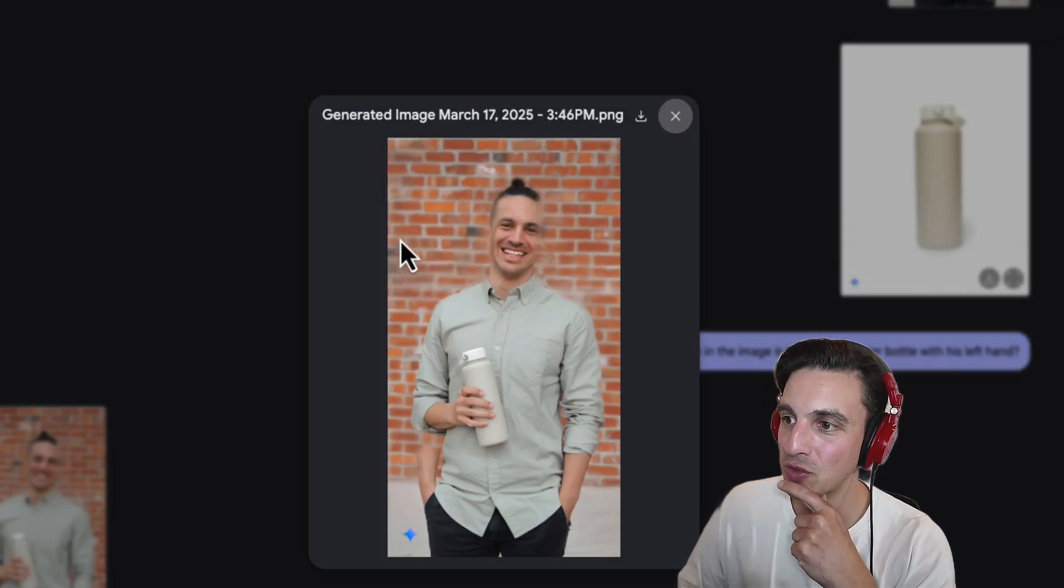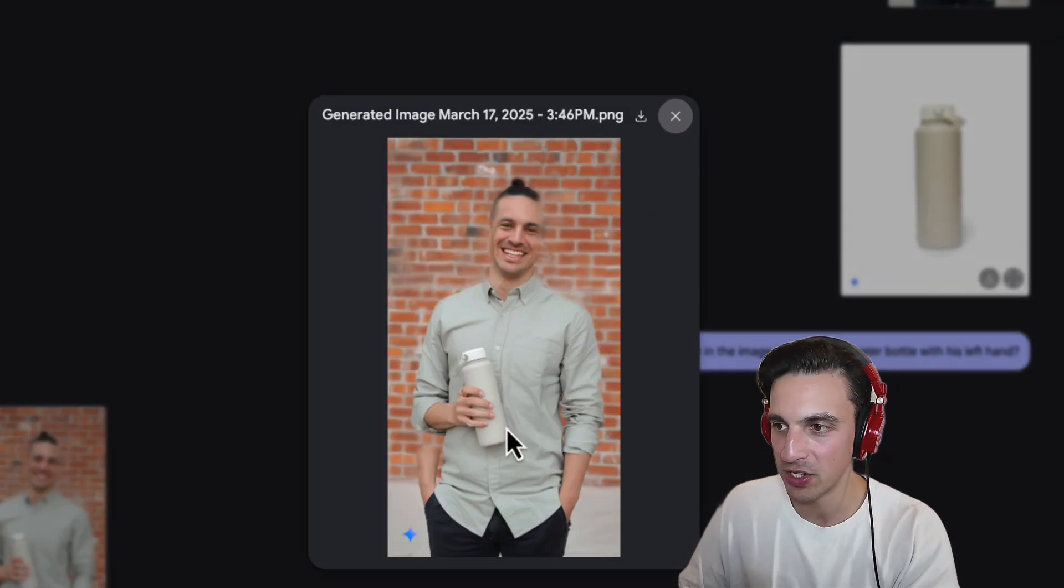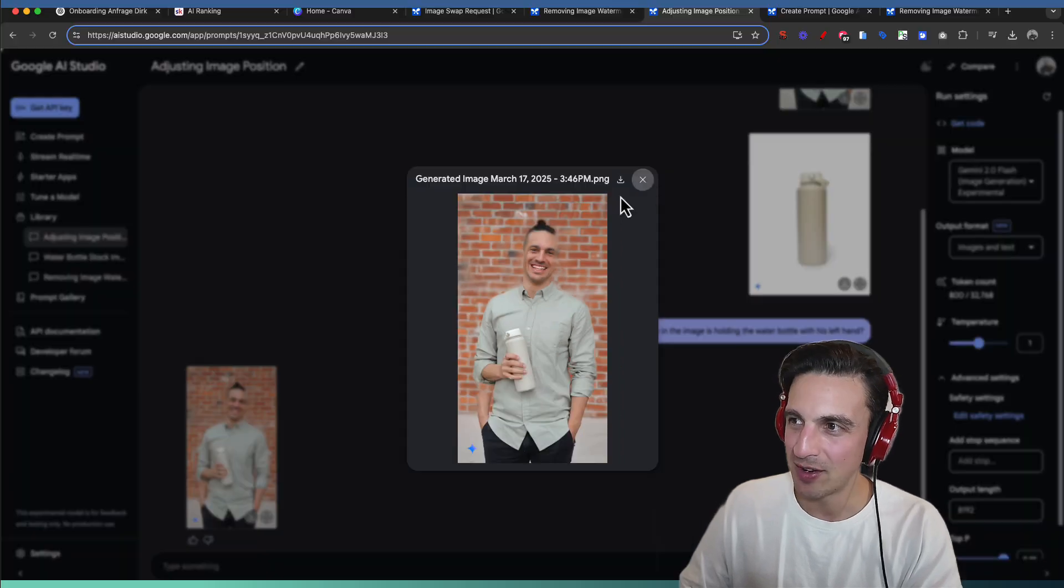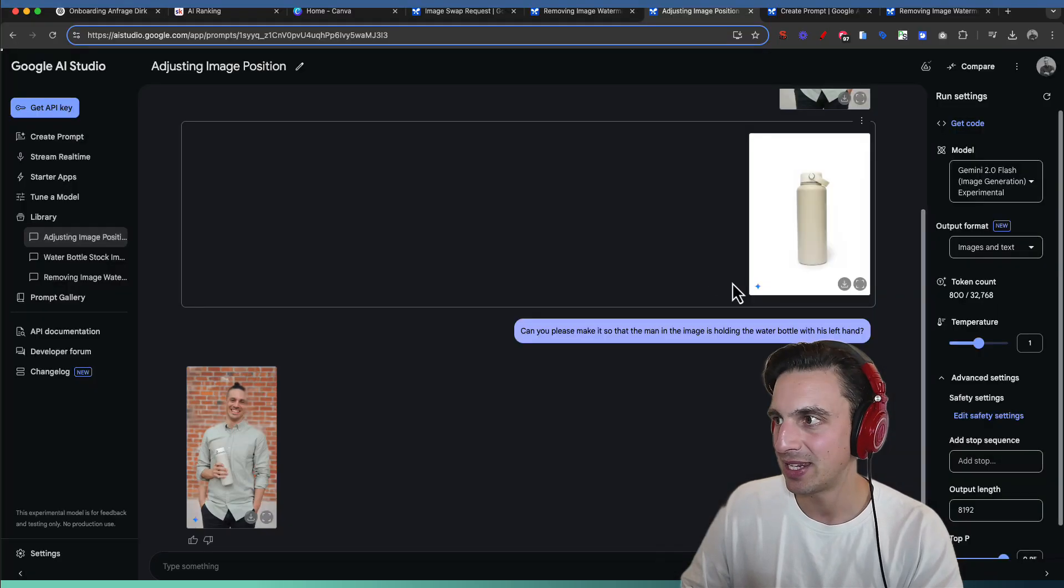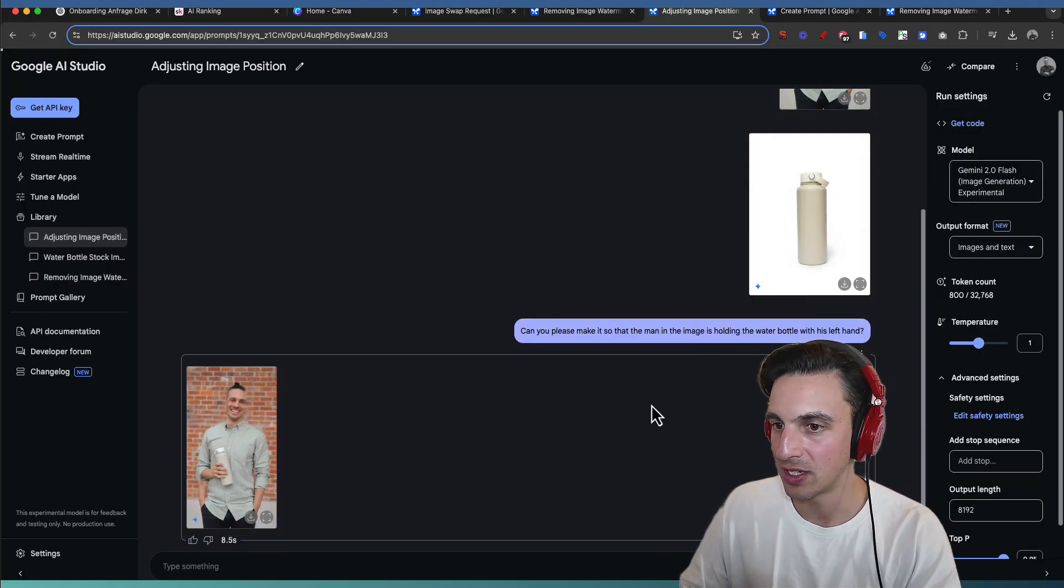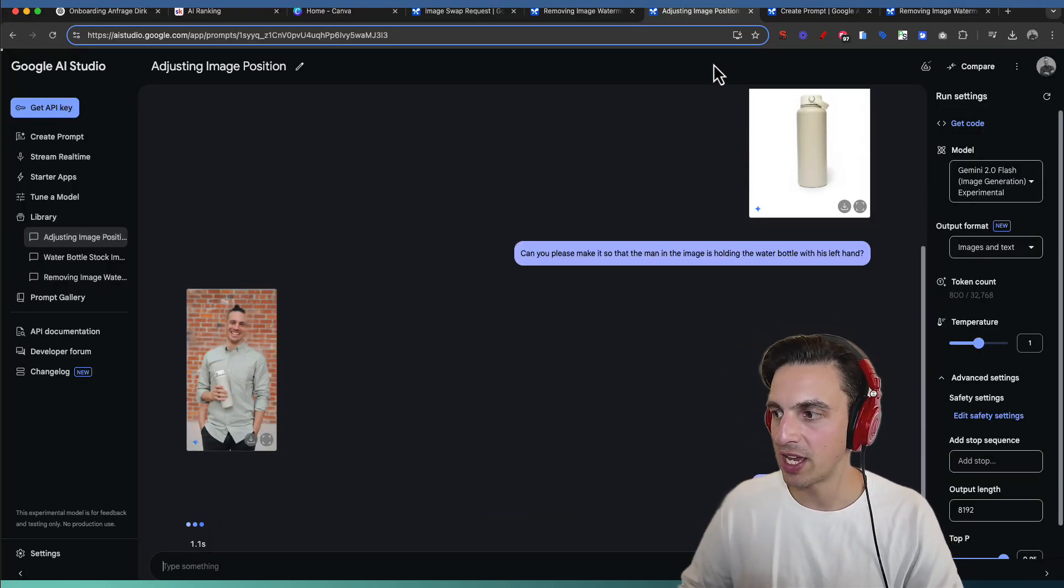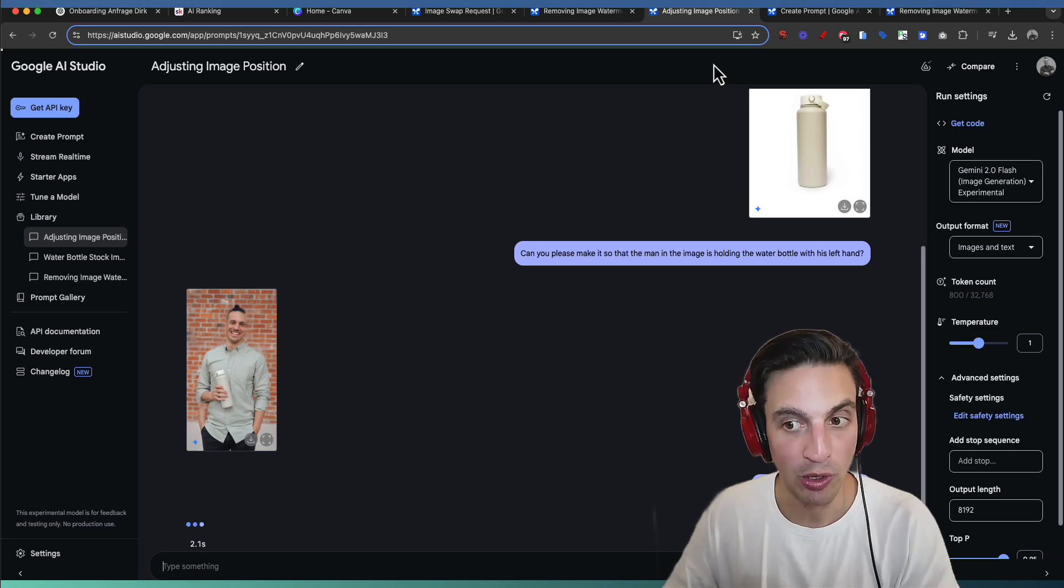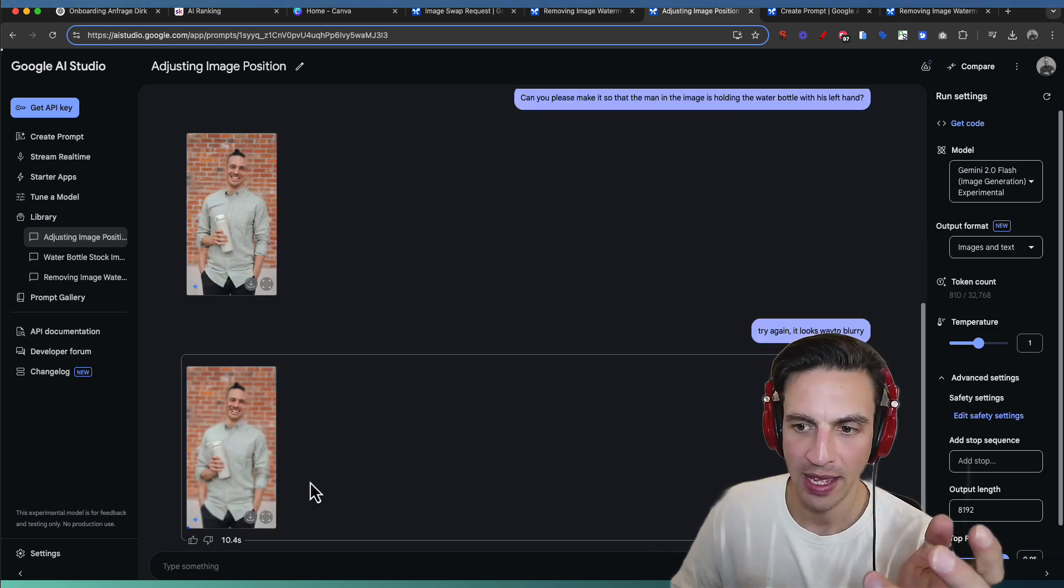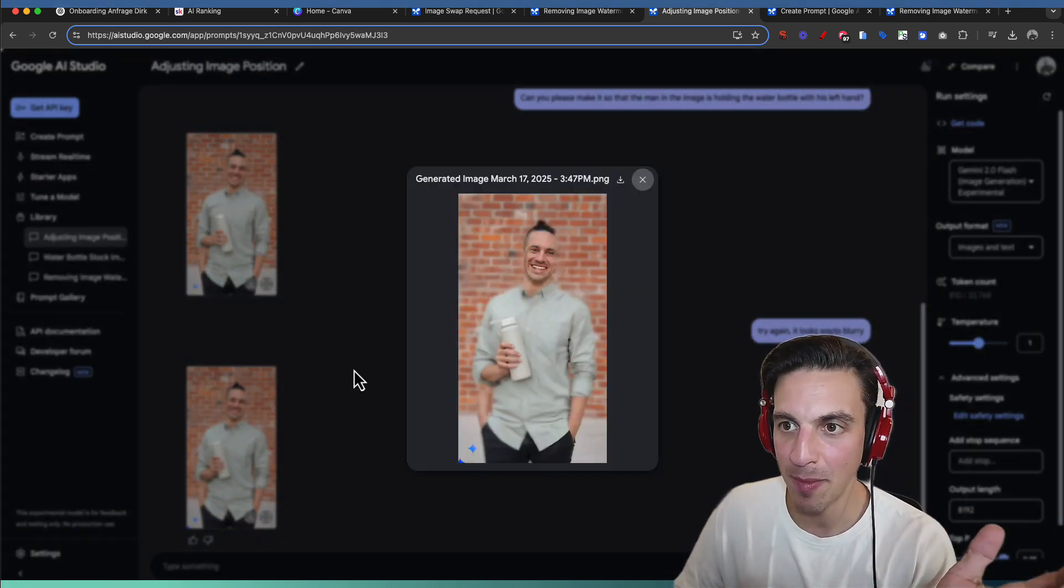So we've got some issues here for some reason. It's a little bit too much. Not a bad first run. But let's try this one more time. I've just said it. Try again. It looks way too blurry. And again not having the best time here.